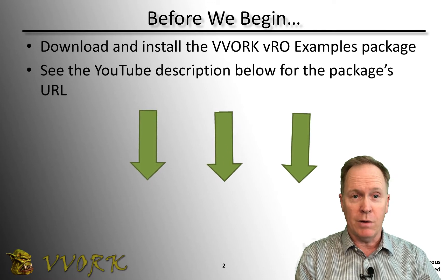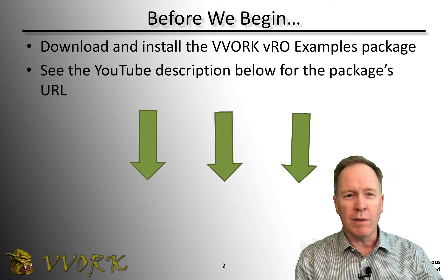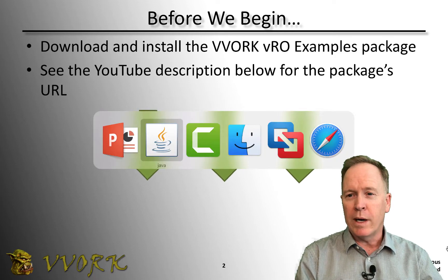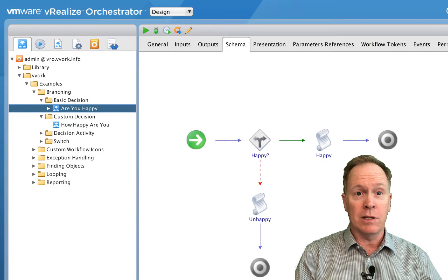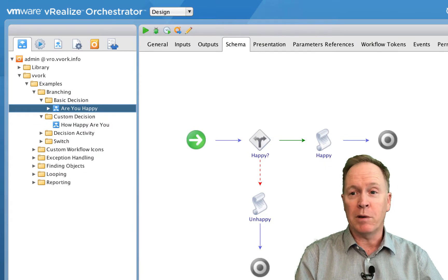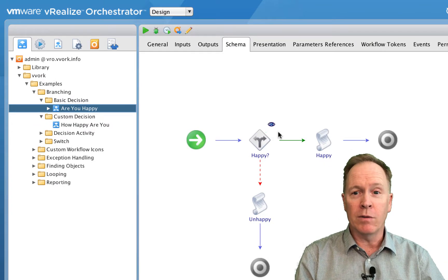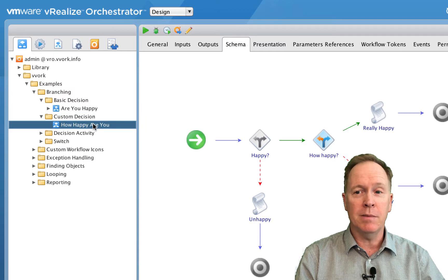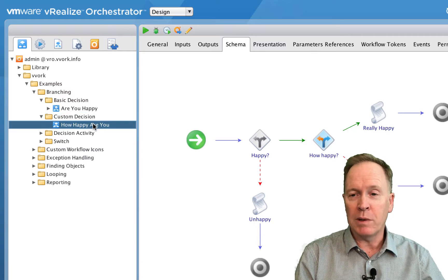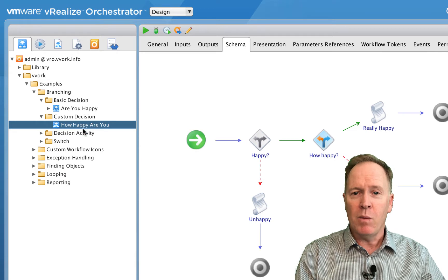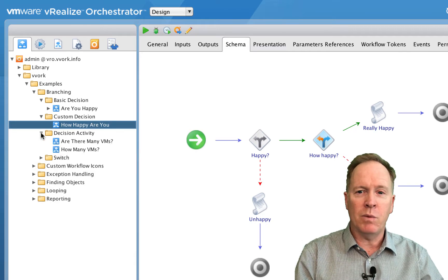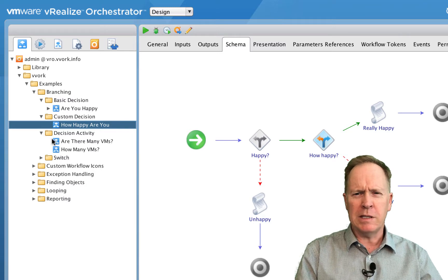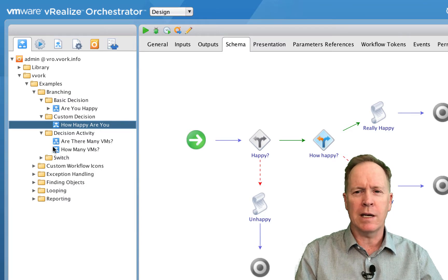Let's jump into our lab environment where we can see the basic decision example workflow that we created before. And over here we can see the custom decision workflow that we defined in the previous video. What we're going to do now is go to this decision activity.